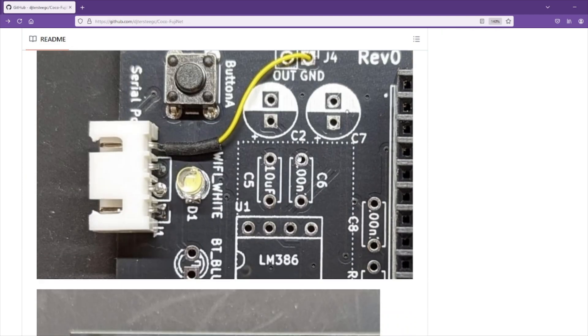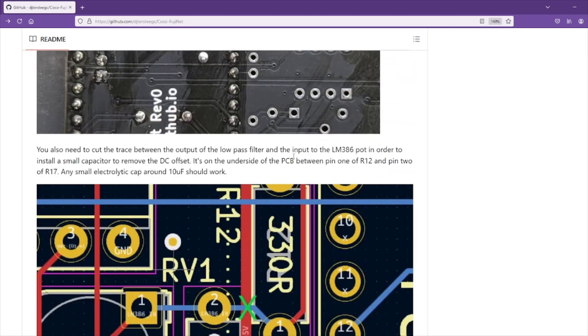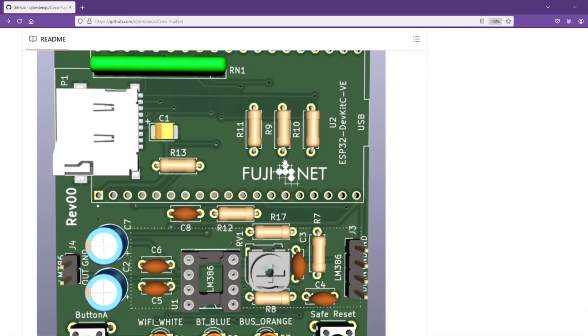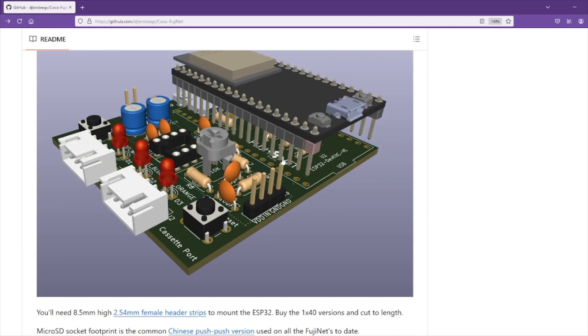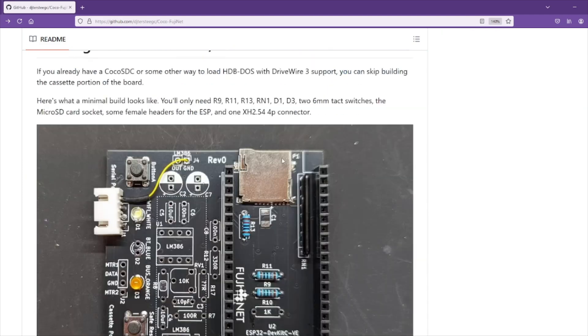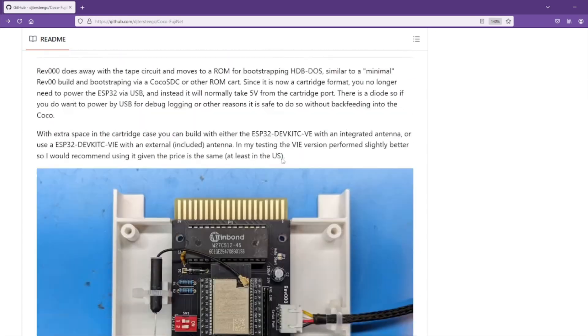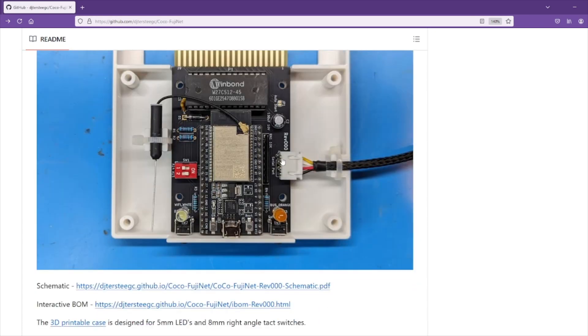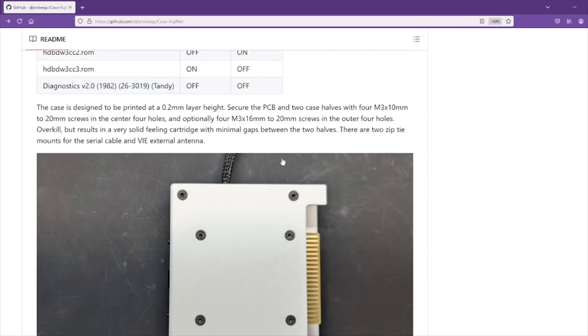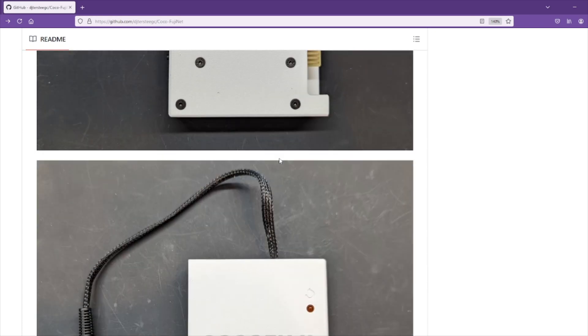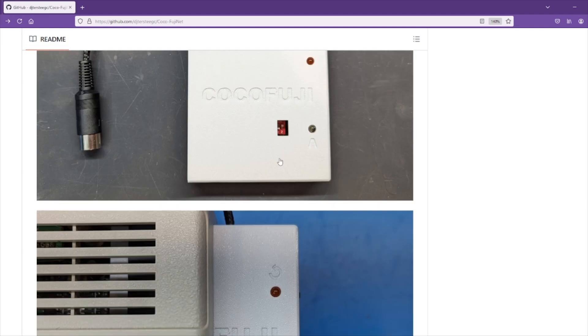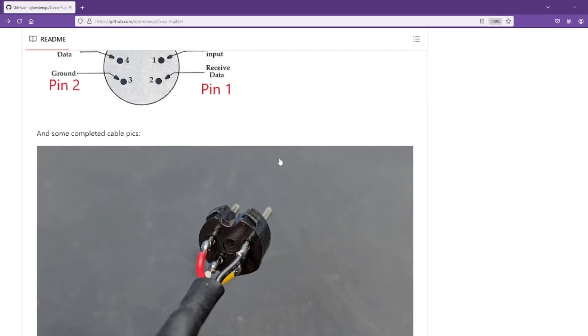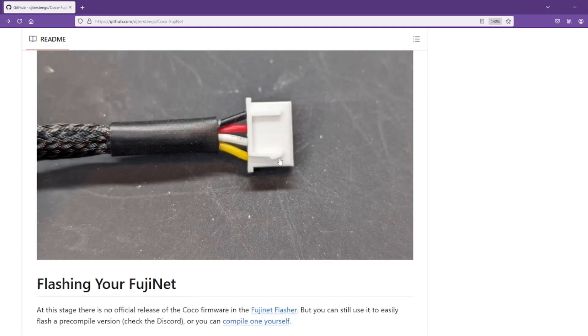And a bunch of readme documents. There's pictures for the different revisions of things you have to do to get them working, building. So you just go over this GitHub page and you should be able to find all the information you need for building your own CoCo Fujinet cartridge.